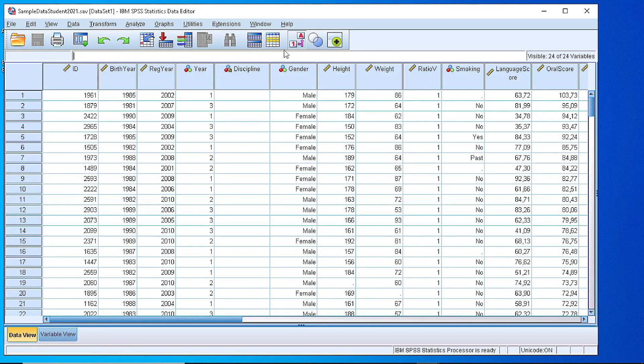Hello, in this video I will show you how to calculate the Pearson's correlation coefficient for two or more variables using SPSS.